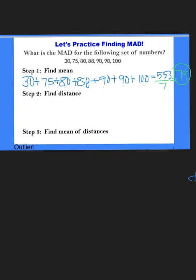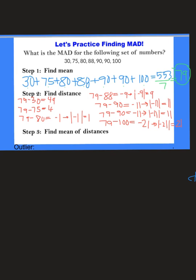So 79 is our mean for the data set. Next we are going to find the distance between all of the numbers in the data set from the mean. I want you to subtract all of these numbers from 79 and make sure you take the absolute value. So: 79 minus 30 is 49; 79 minus 75 is 4; 79 minus 80 gives negative 1, absolute value is 1; 79 minus 88 gives negative 9, absolute value is 9; 79 minus 90 gives negative 11, absolute value is 11; same thing for the one below it, also 11; and 79 minus 100 is negative 21, absolute value is 21.